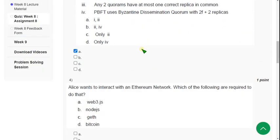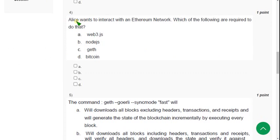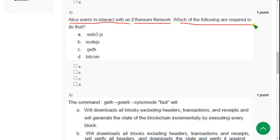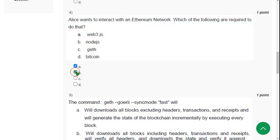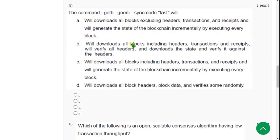Fourth question: Elise wants to interact with an Ethereum network — which of the following are required to do that? To interact with Ethereum you should have web3.js. Option A is correct and option B is also probably correct. Please confirm in the comment section. I am marking both A and B.